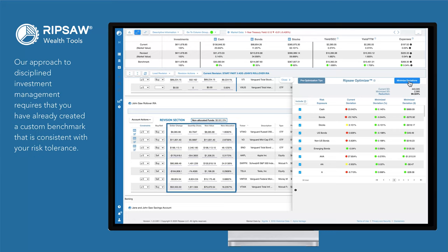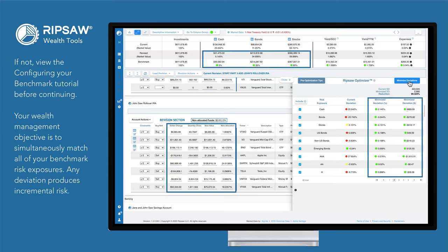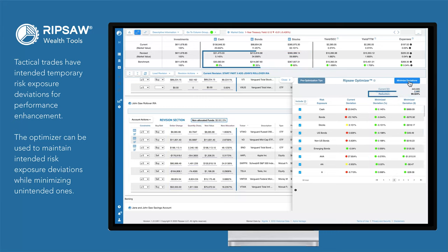Our approach to disciplined investment management requires that you have already created a custom benchmark consistent with your risk tolerance. If not, view the Configuring Your Benchmark tutorial before continuing. Your wealth management objective is to simultaneously match all of your benchmark risk exposures. Any deviation produces incremental risk. Tactical trades have intended temporary risk exposure deviations for performance enhancement. The Optimizer can be used to maintain intended risk exposure deviations while minimizing unintended ones.